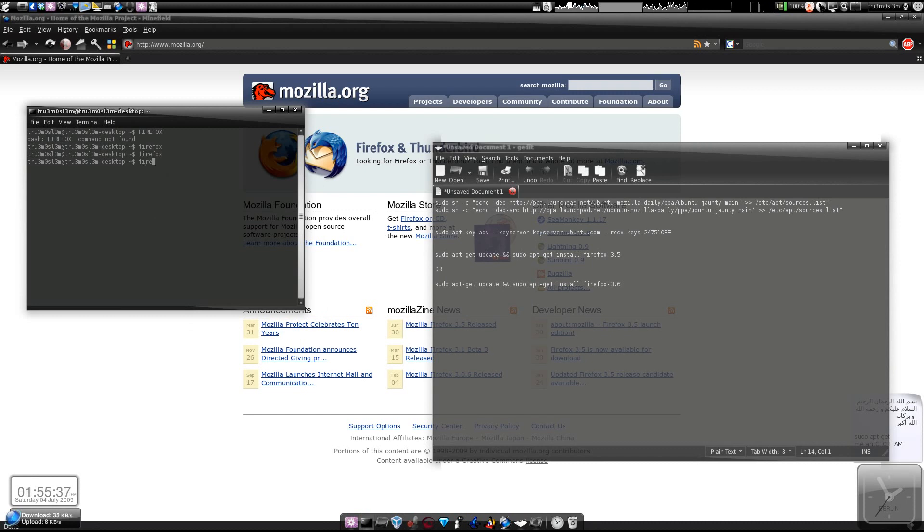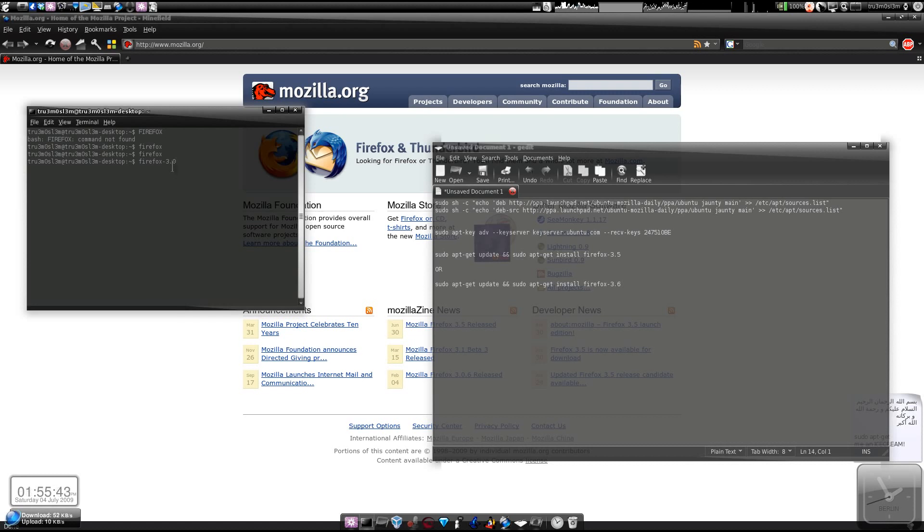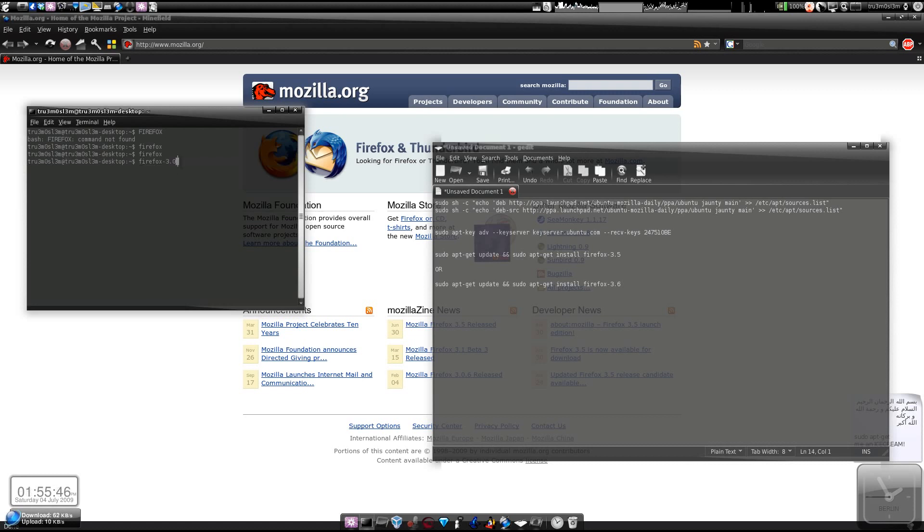So if you want to launch the older version of Firefox, you can still launch it by typing 'firefox-3.0'. You can do that. I won't be doing it because I've got loads of pages open, so it will take some time. Anyways...